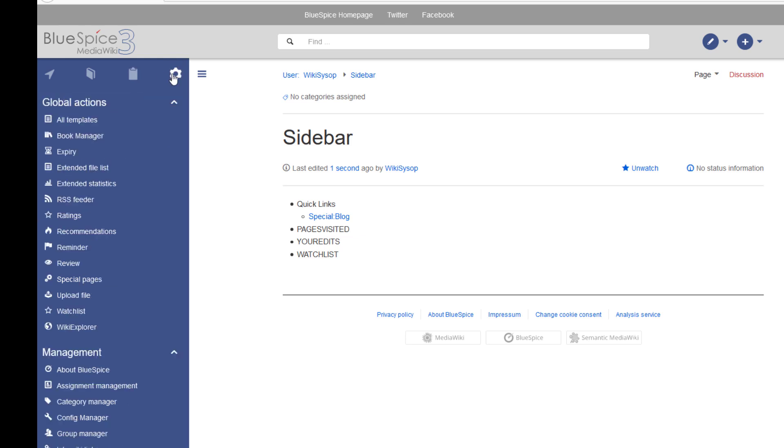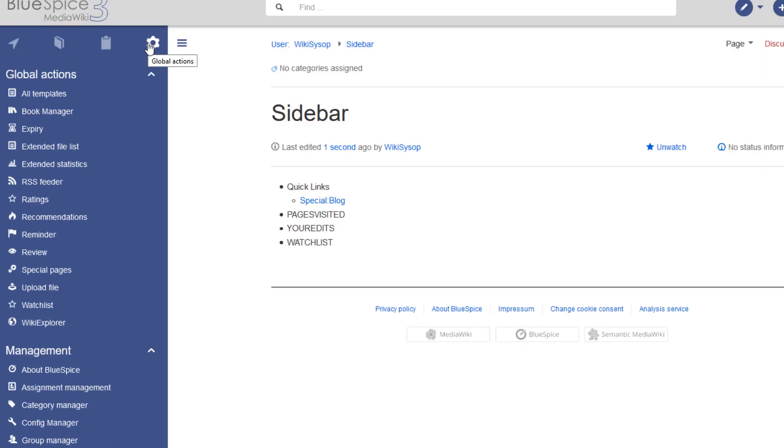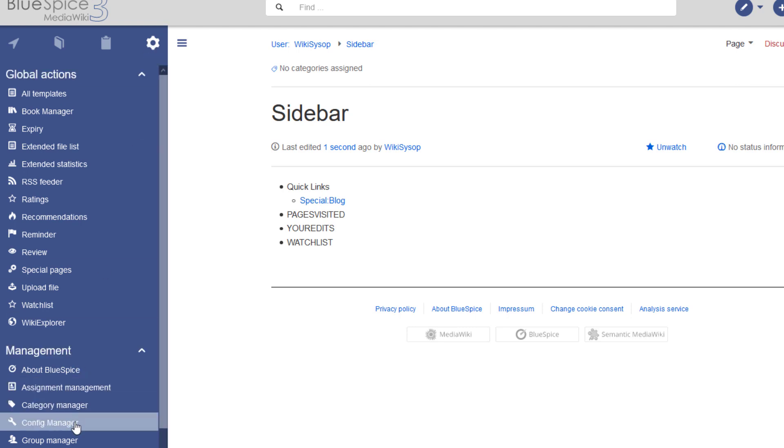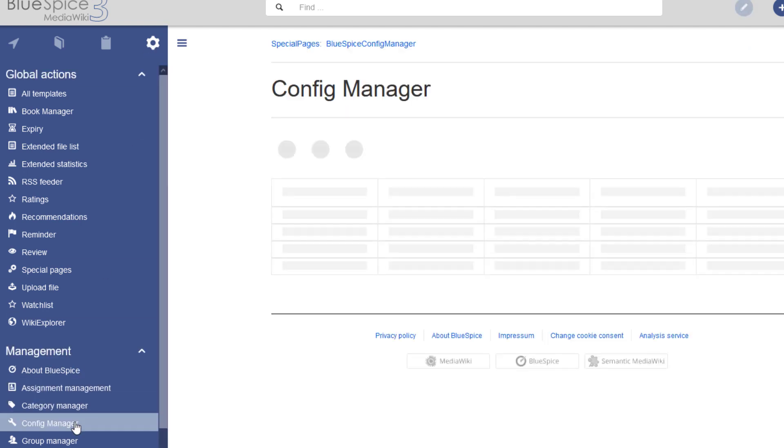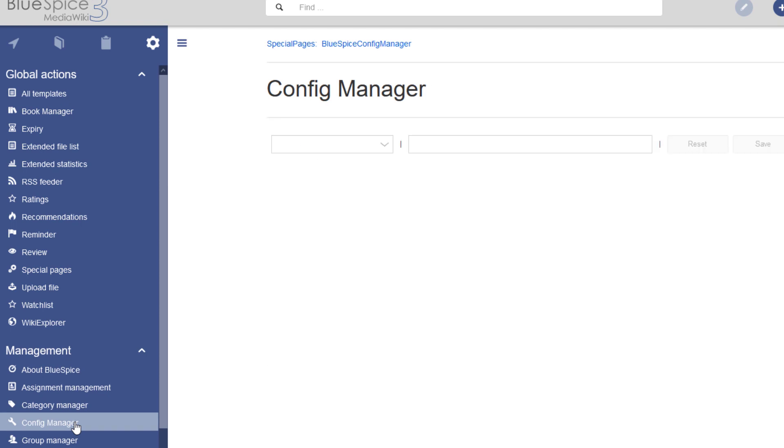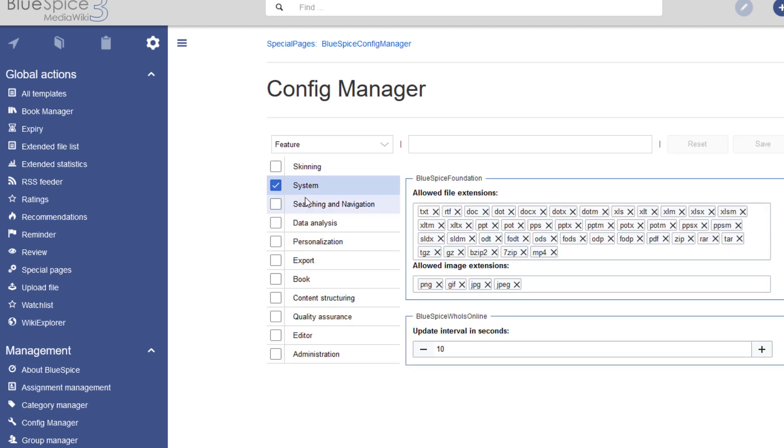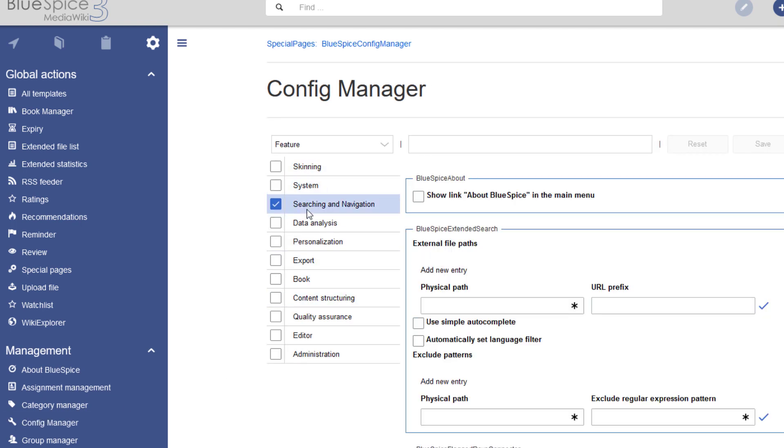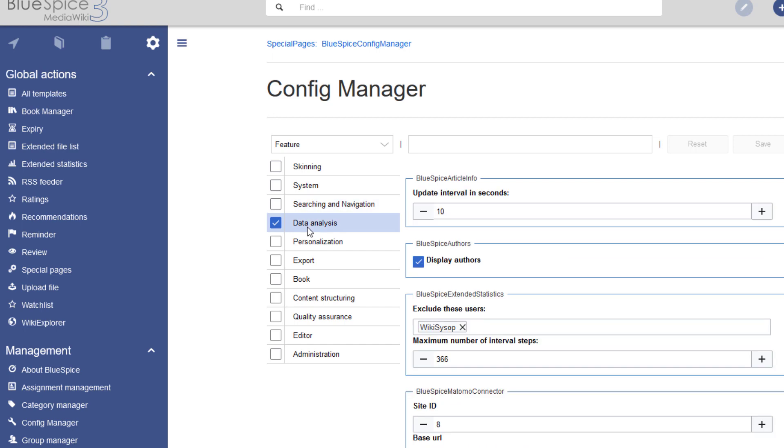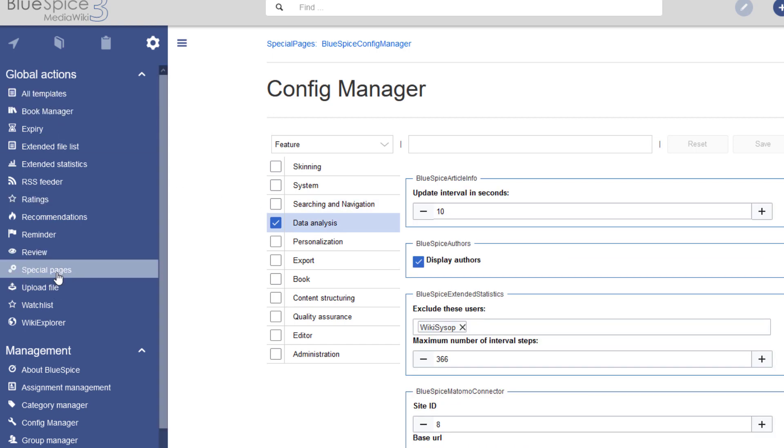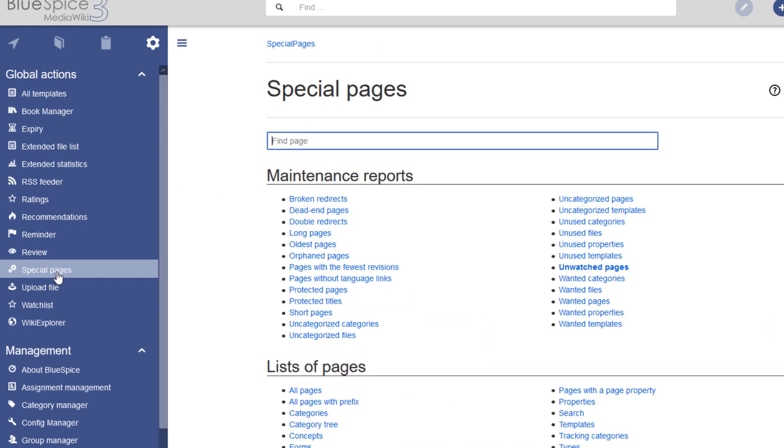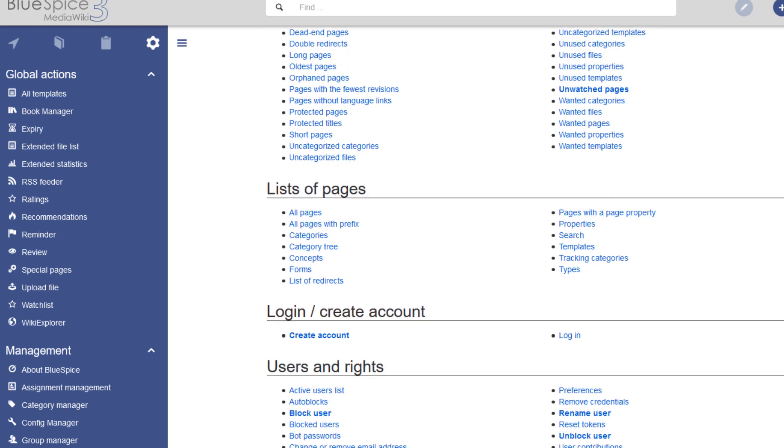The last tab is called Global Actions. Here you can access pages important for wiki maintenance tasks. Administrators see additional links to administrative pages, such as the Configuration Manager. From here, I can also access all built-in special pages that are important for maintenance tasks.